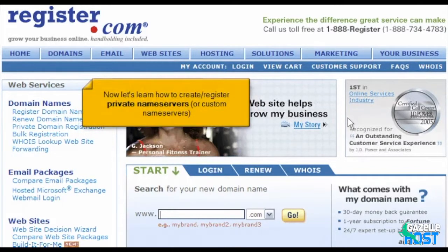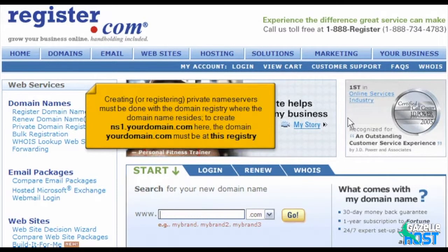Now let's learn how to create and register private name servers, also called custom name servers. Creating or registering private name servers must be done with the domain registry where the domain name resides. To create ns1.yourdomain.com, the domain yourdomain.com must be at this registry.